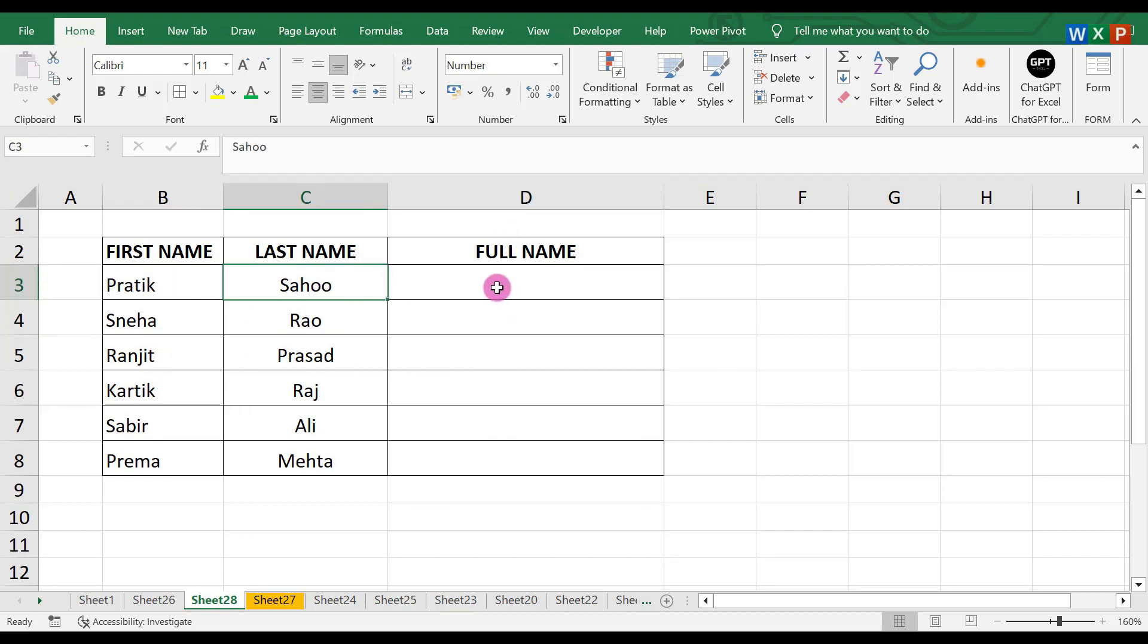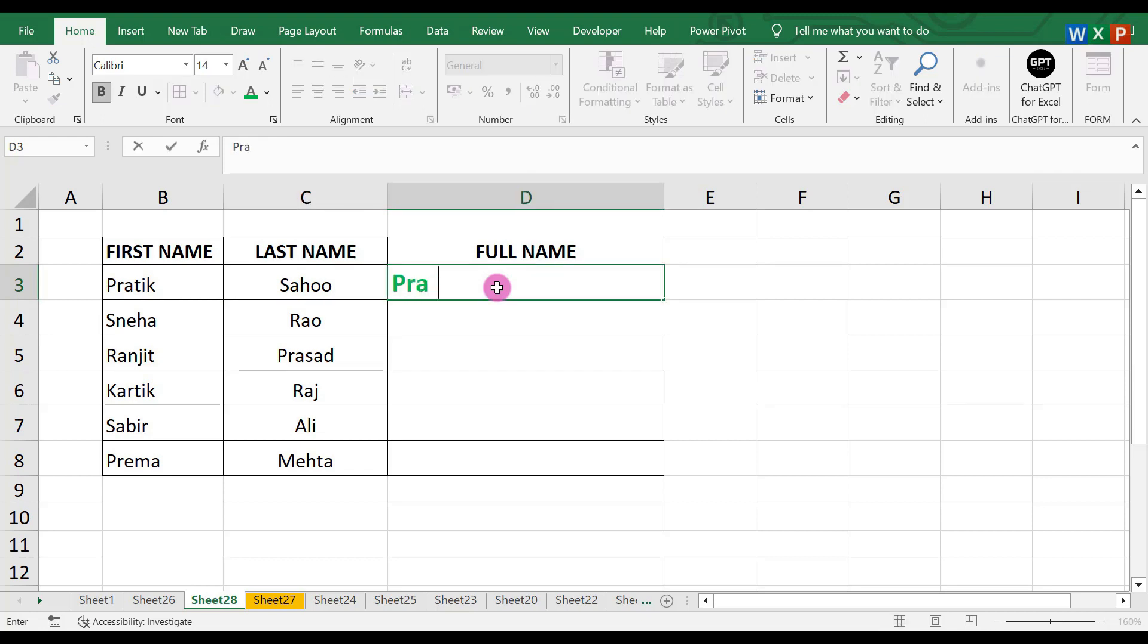How to do that? Manually, what we used to do is write it separately, like this: Pratik Sahoo. But in this video we will learn how to make it